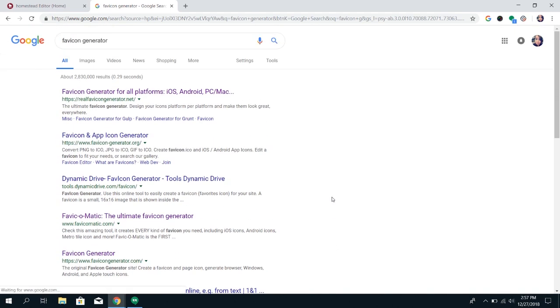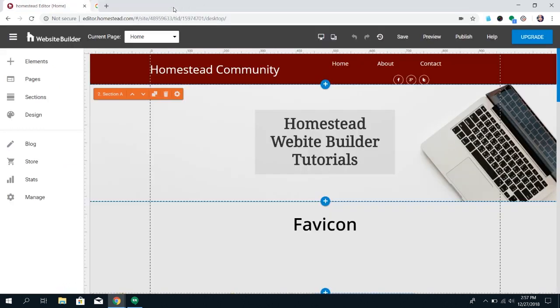We don't have one that we would recommend specifically, but just find one that will allow you to get at least 70 by 70 and will allow you to download an image once it's done.